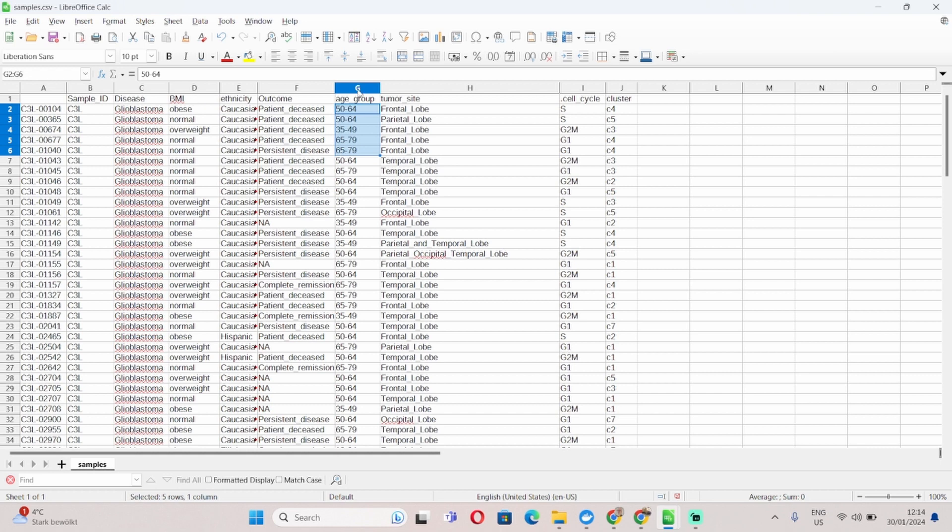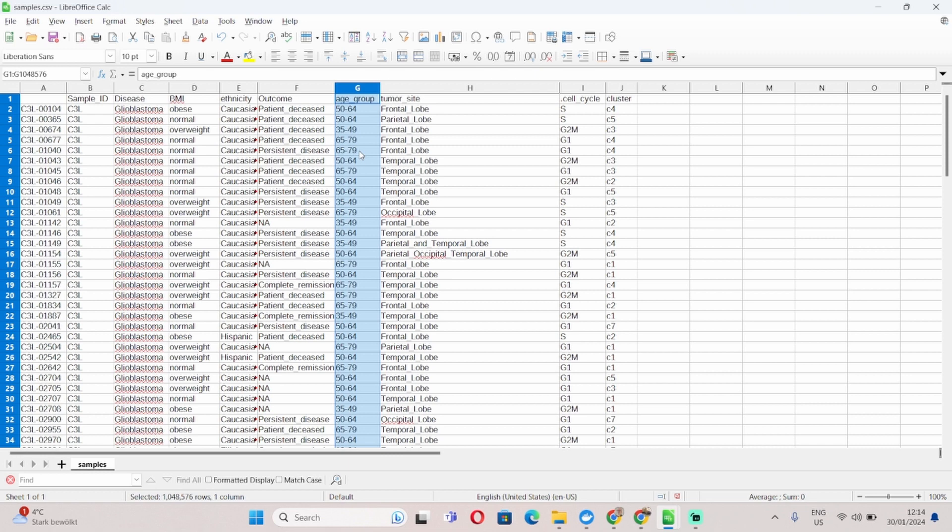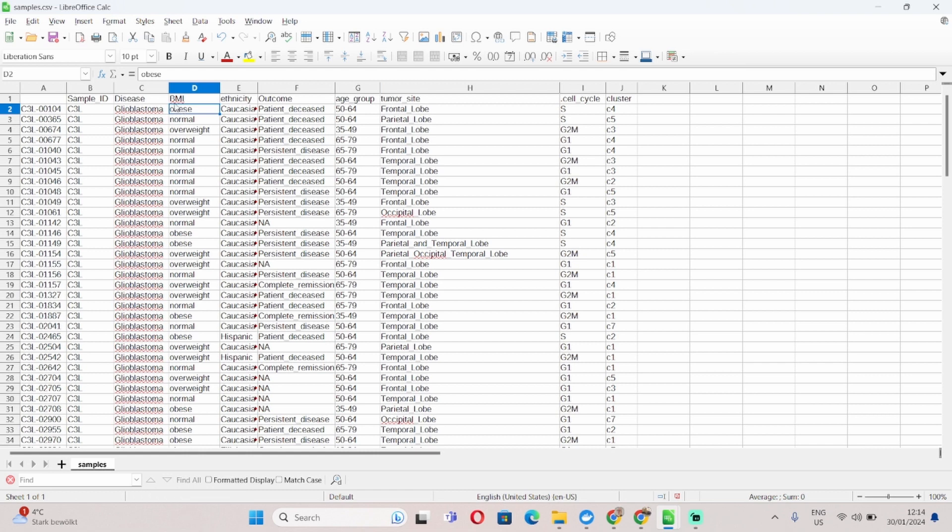So remember, whenever you have any numerical values, could be age, could be height, could be weight, or in this case also BMI, you have to convert that into a range or a category. So in this case for example I converted the BMI into categories, obese, normal, overweight, underweight, and so on, rather than using the actual value.